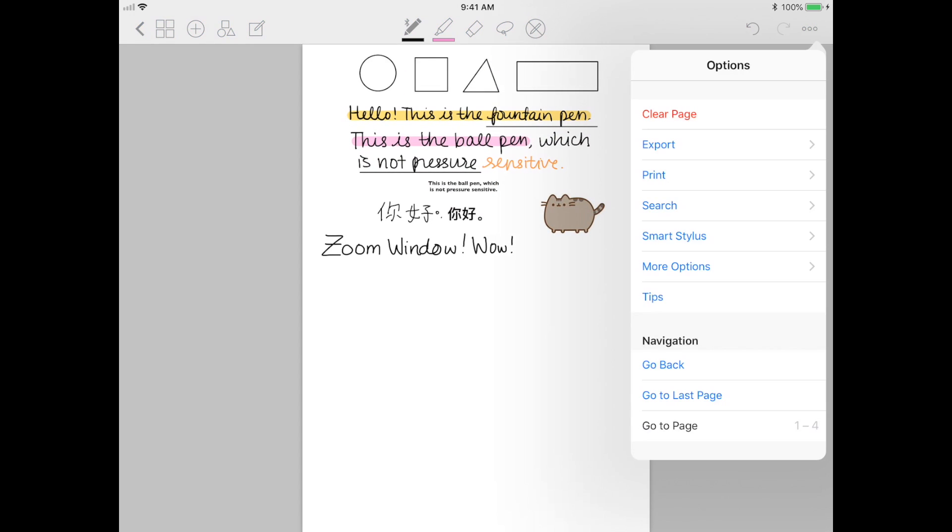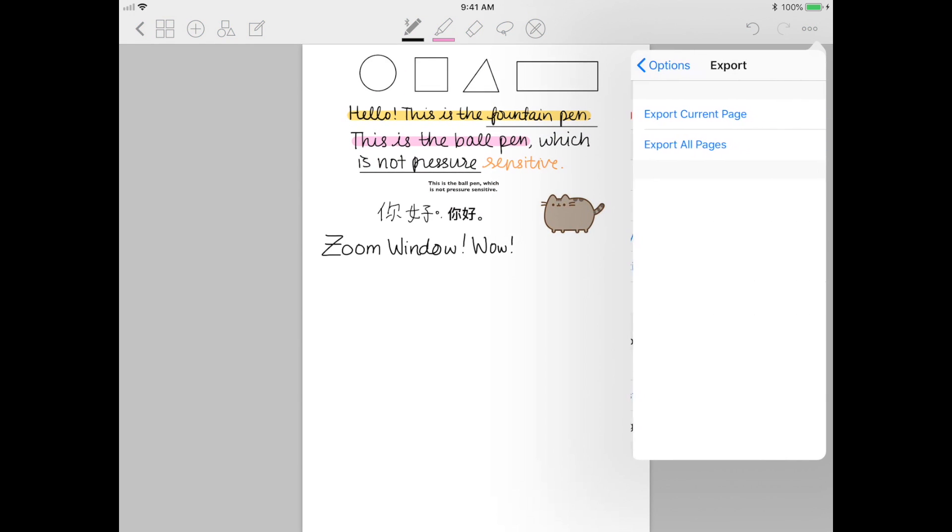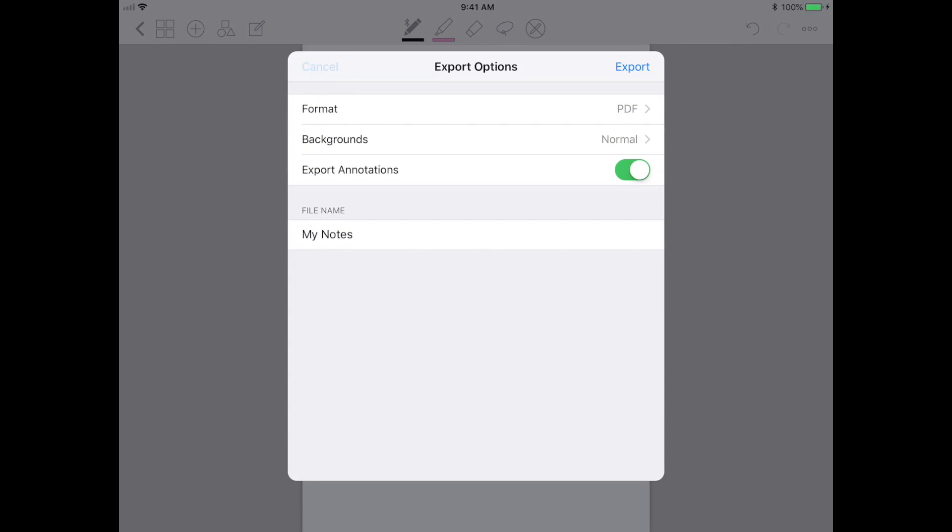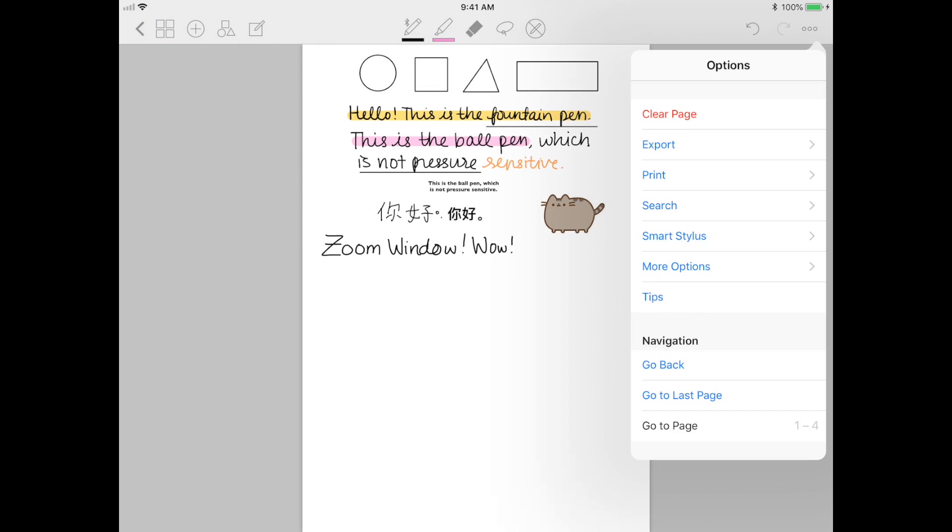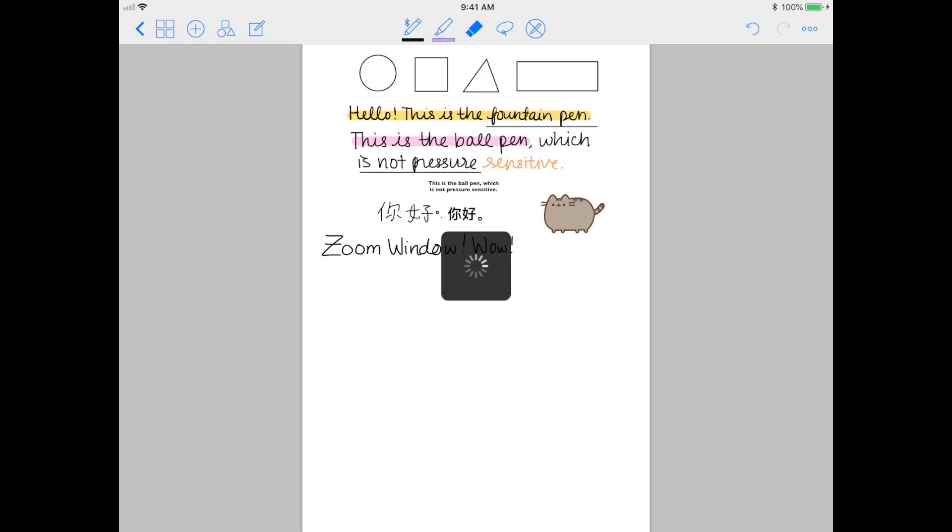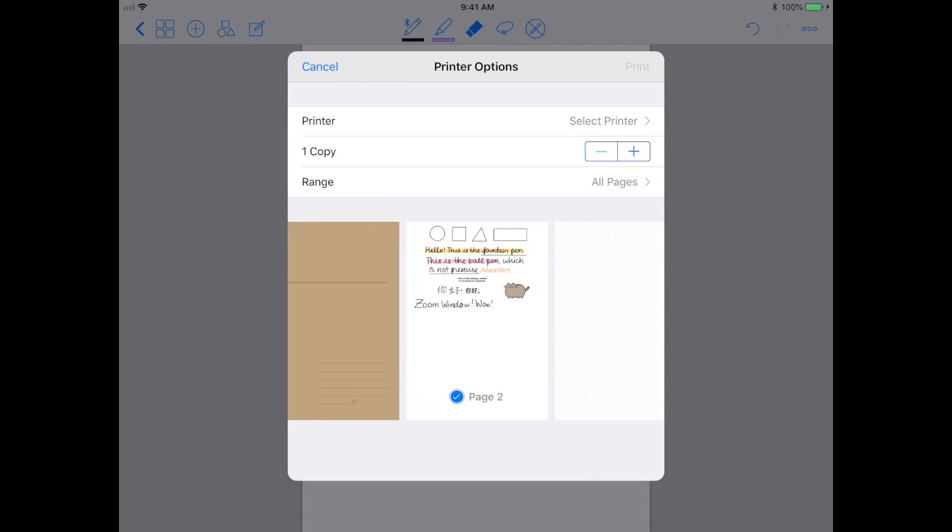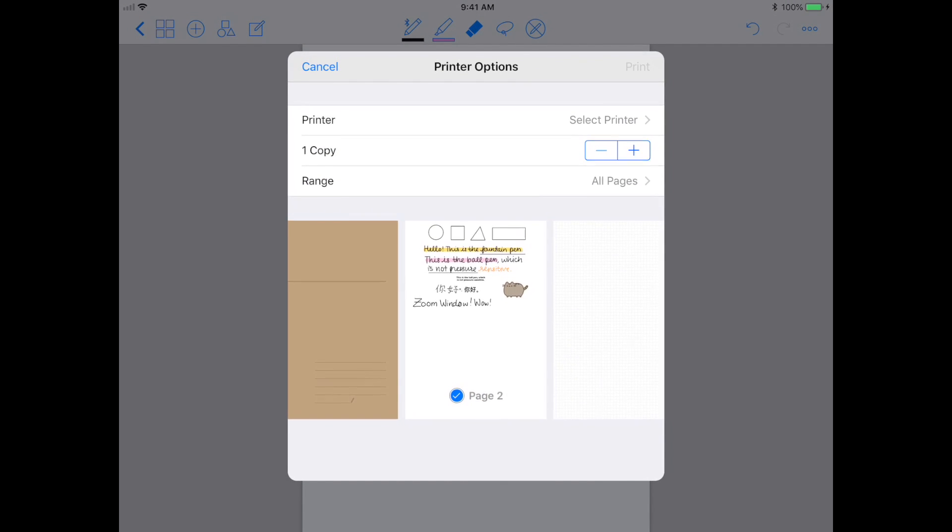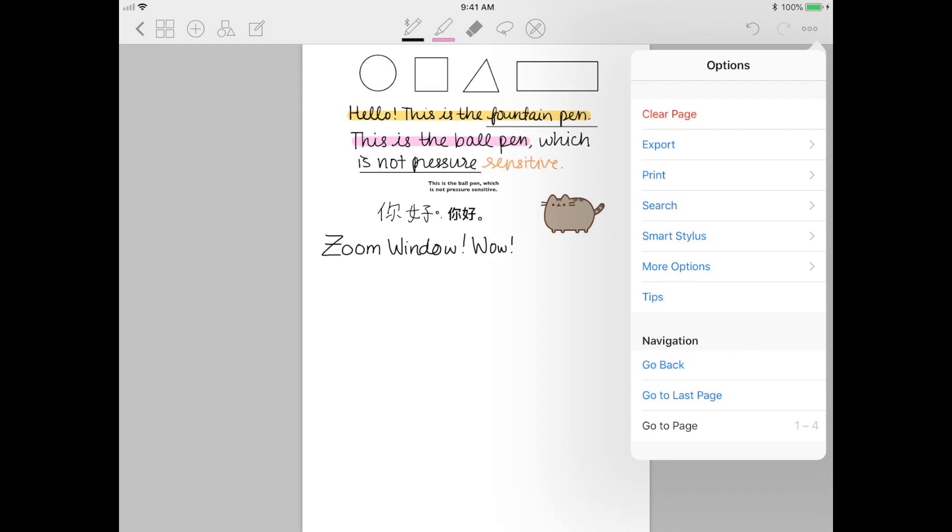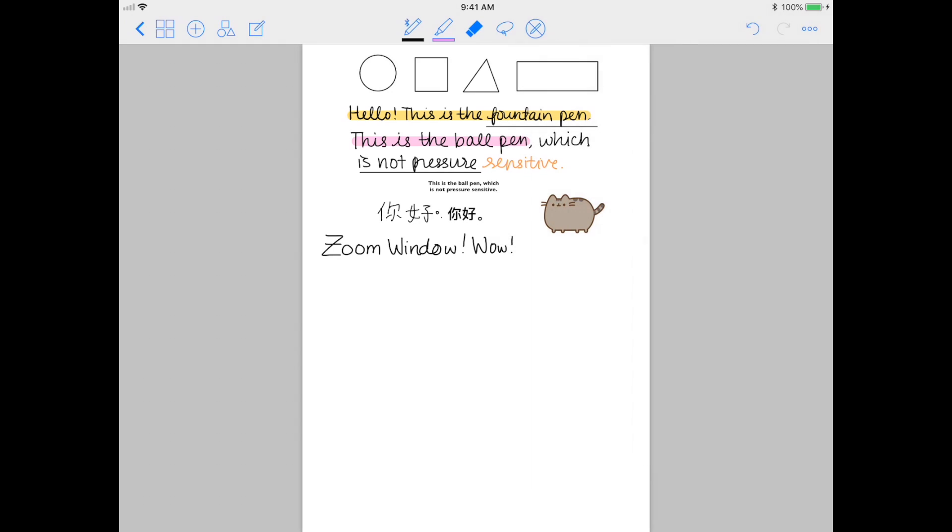When you're done your notes, you can actually export it back to whatever storage you use, so like Google Drive, Dropbox, iCloud. You can also print your notes out if your iPad is connected to a printer. Last but not least, if you really hate your notes, you can actually clear the page entirely just by pressing clear page from the top right corner.